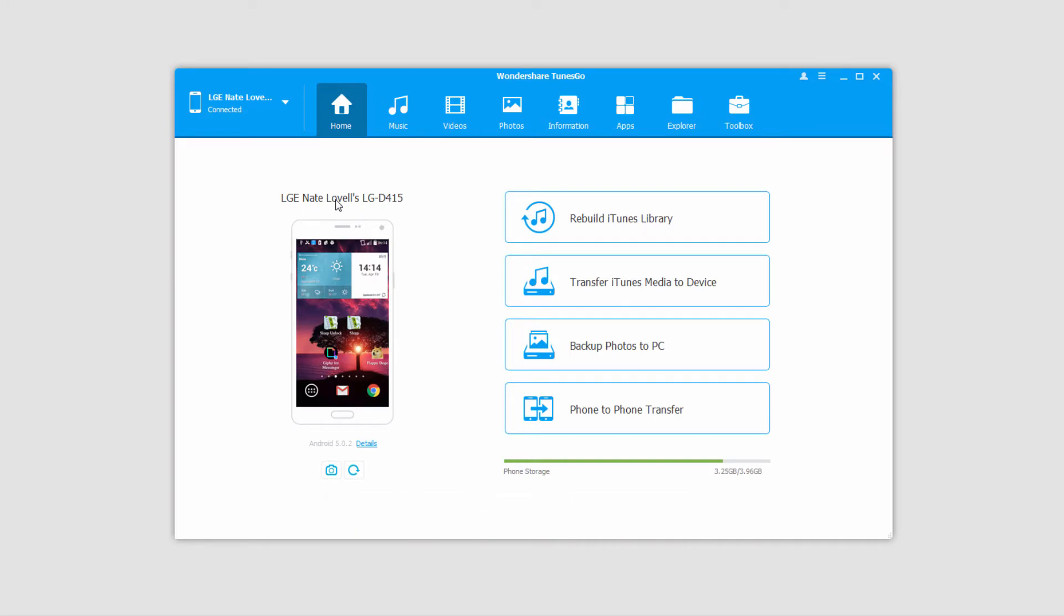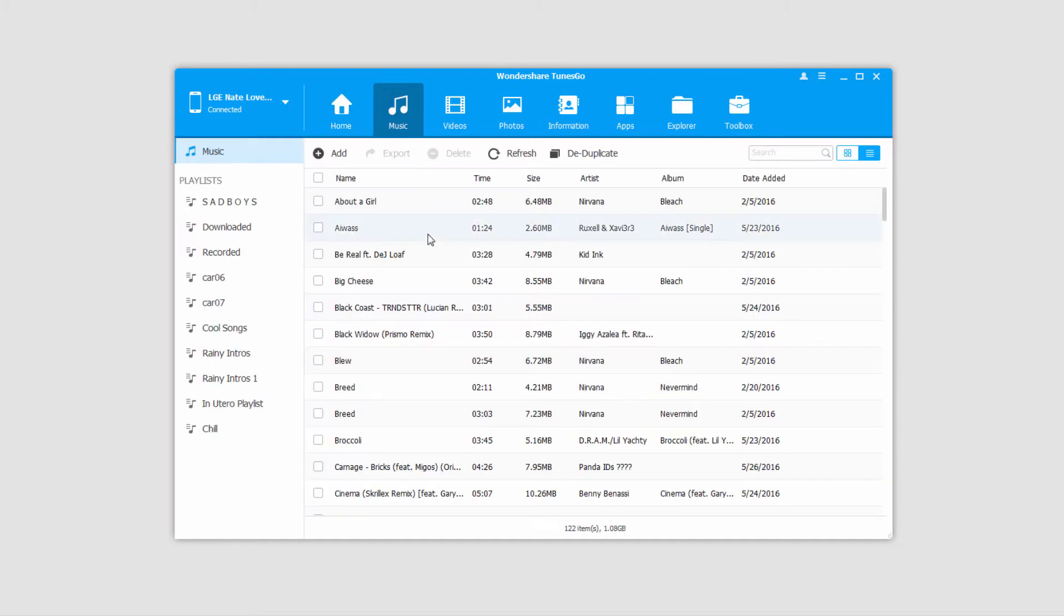Now we can use two different methods to transfer music. The first is going into the music tab of our device, and this will load up all of the music that is currently on our device.